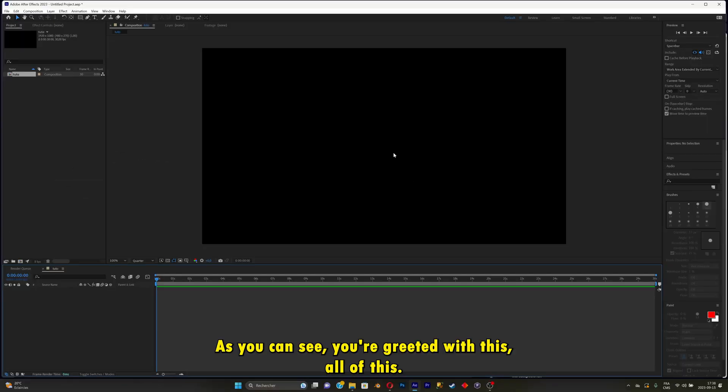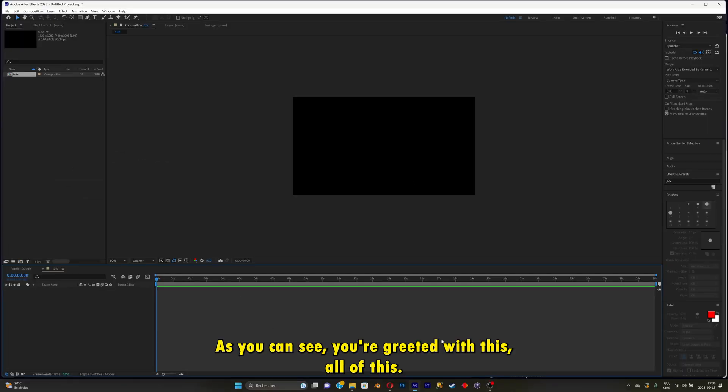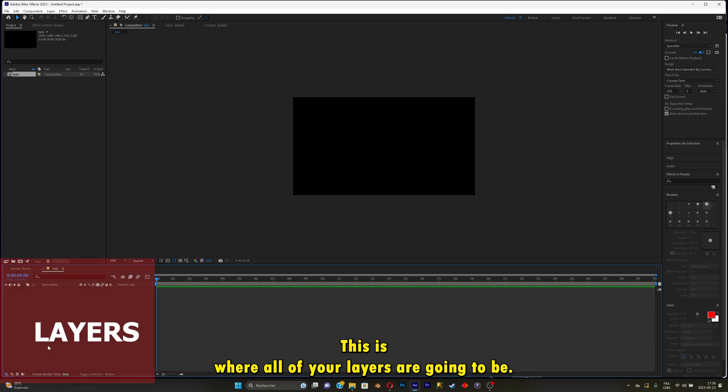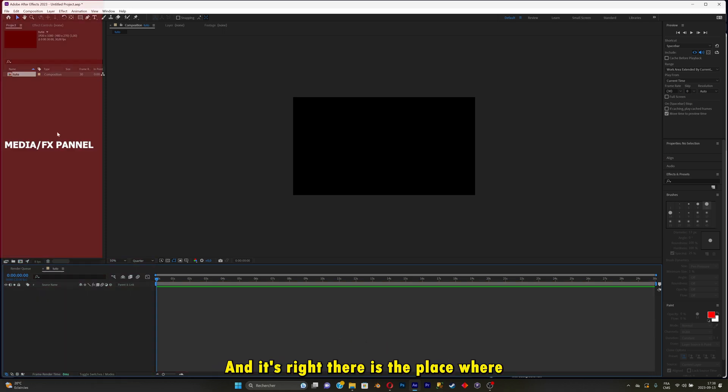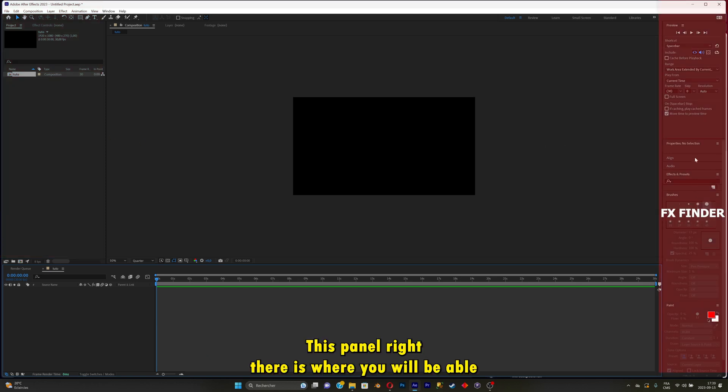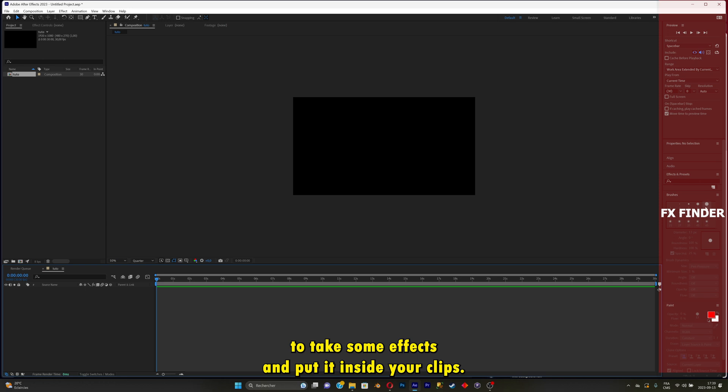As you can see, you're greeted with this. This is the timeline. This is where all of your layers will be. And this right there is the place where all of your media will be. I'm talking about pictures, videos, etc.